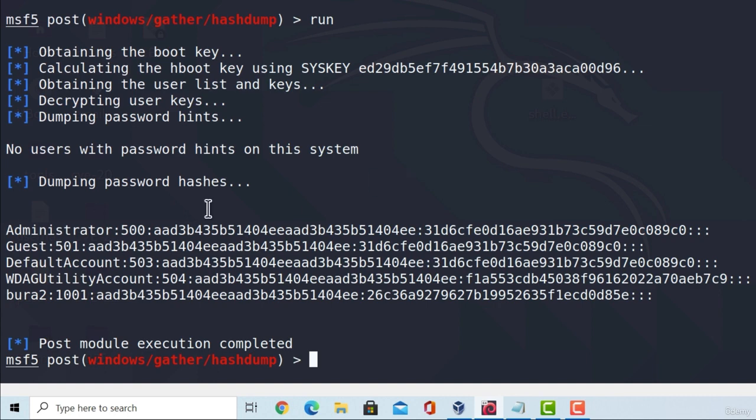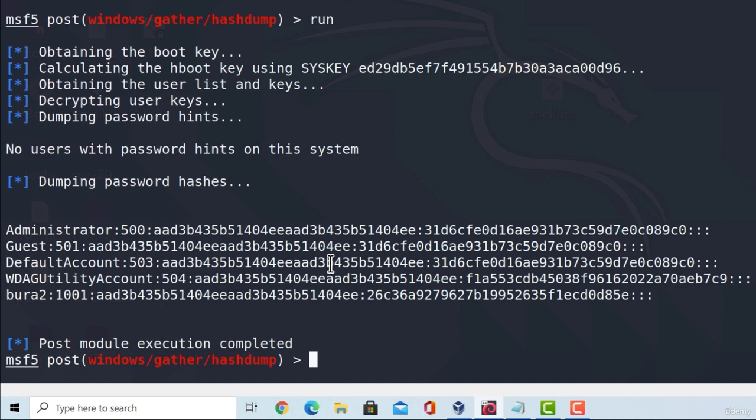And here they are. We got the administrator hash, we got the user hash, and we got some other hashes as well. And we could use them to crack them with some other program, but more about password cracking later on in the course. For now, we just managed to extract the hashes.